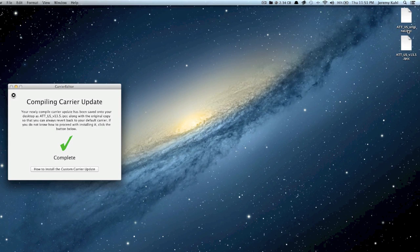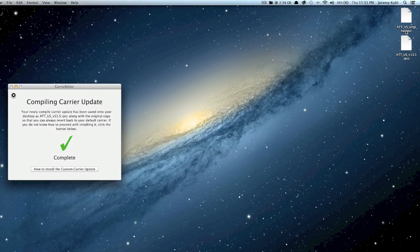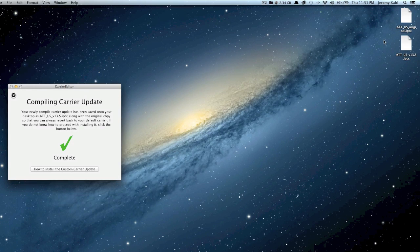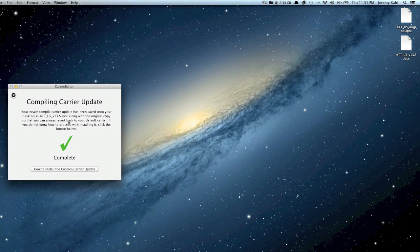Otherwise you can just restore your device and it will completely redo it, but that's a lot of work just to get your AT&T logo back, to completely restore it.